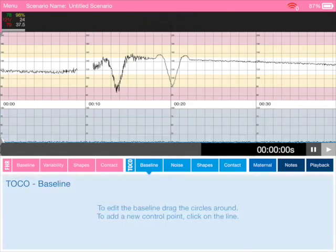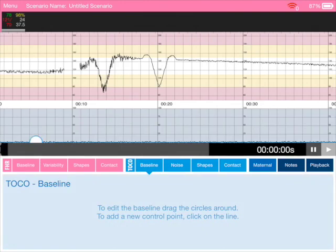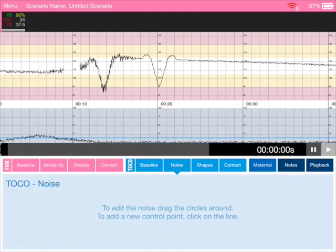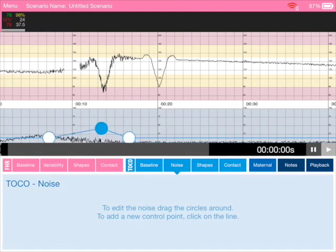Same controls for the tocograph. There's the baseline controls there. You can see we can move those around. We can add some noise to this to make that sort of appearance there.